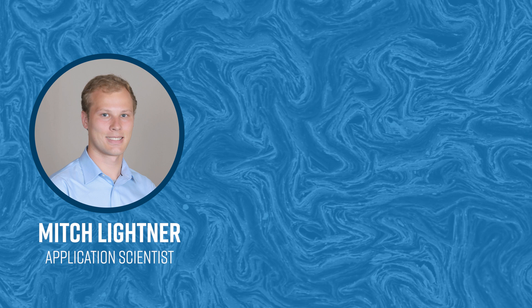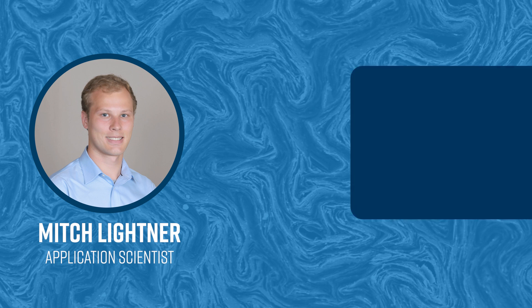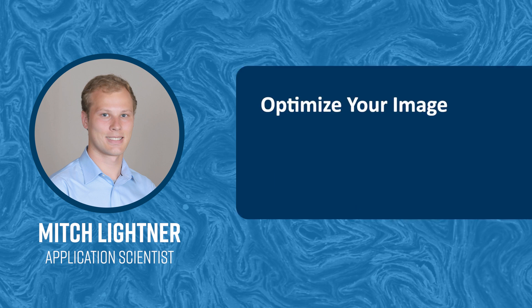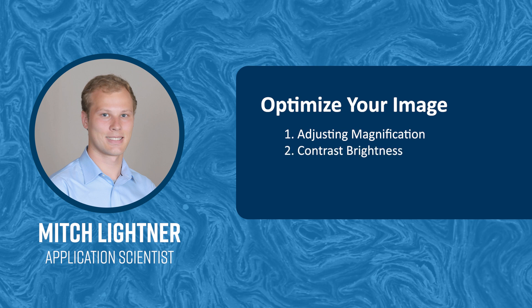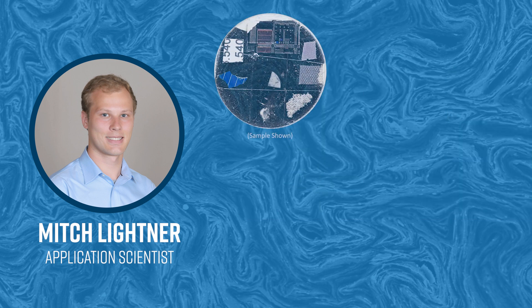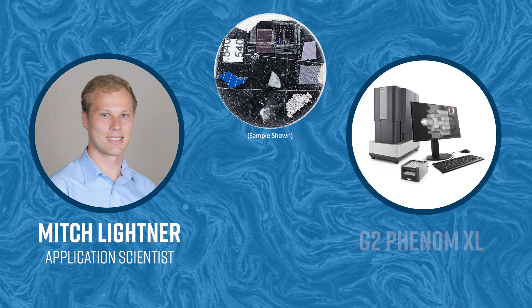Today I will be walking through how to optimize your image by adjusting magnification, contrast, brightness, focus, and rotation. I will be demonstrating on the G2 Phenom XL, but these methods work on any Phenom SEM.